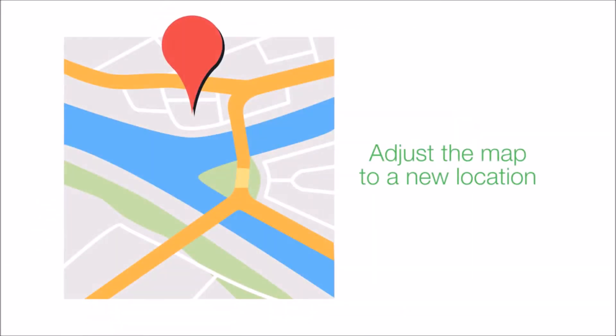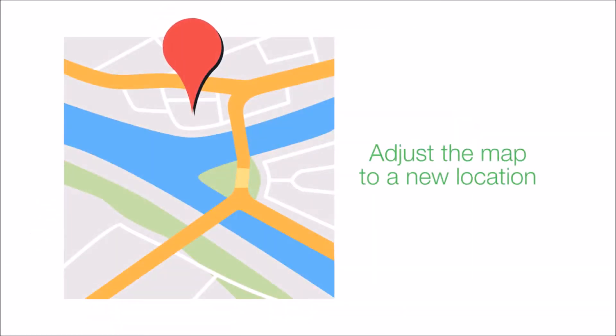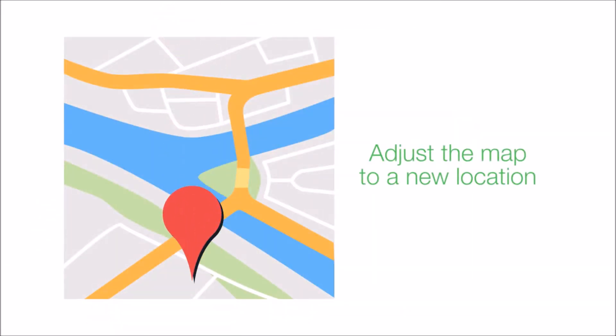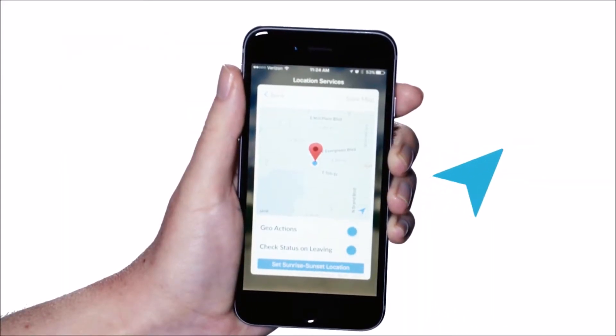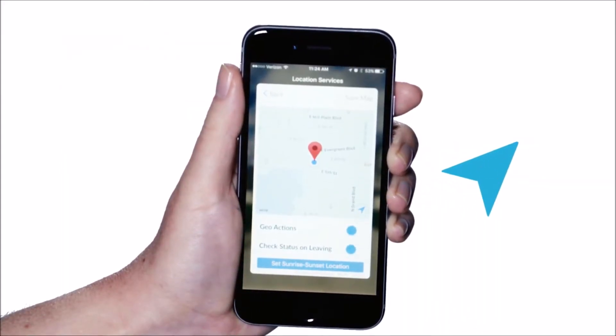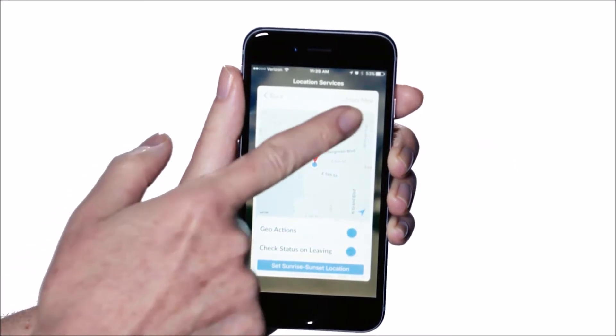You may then adjust the map to the desired location. To choose your current location, select the map arrow. Once done, select save map.